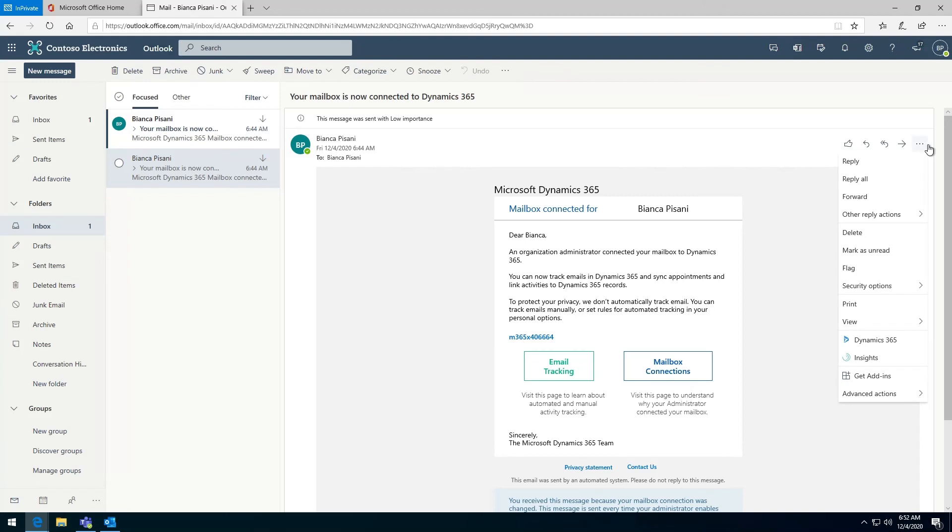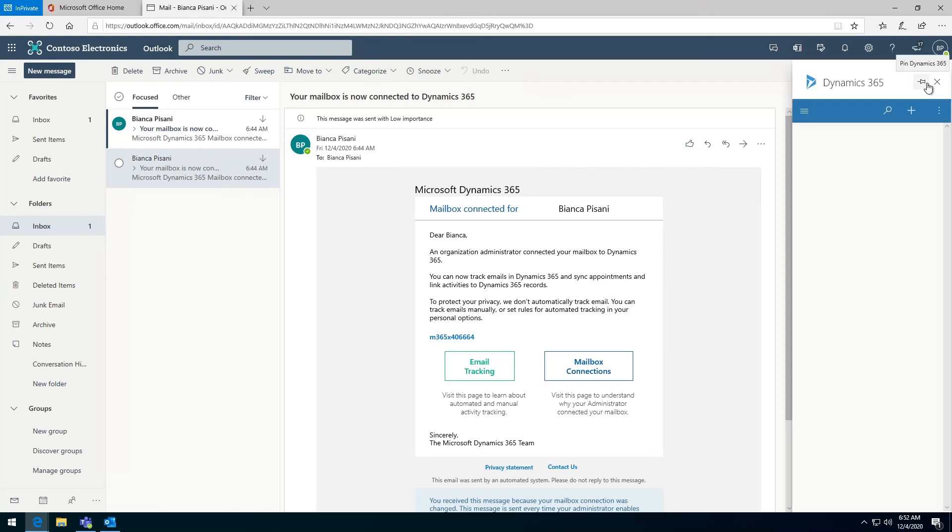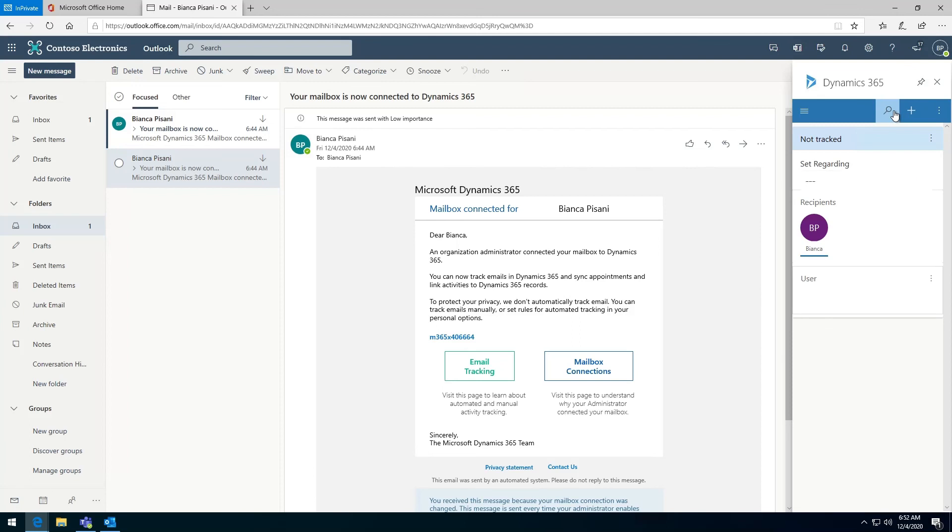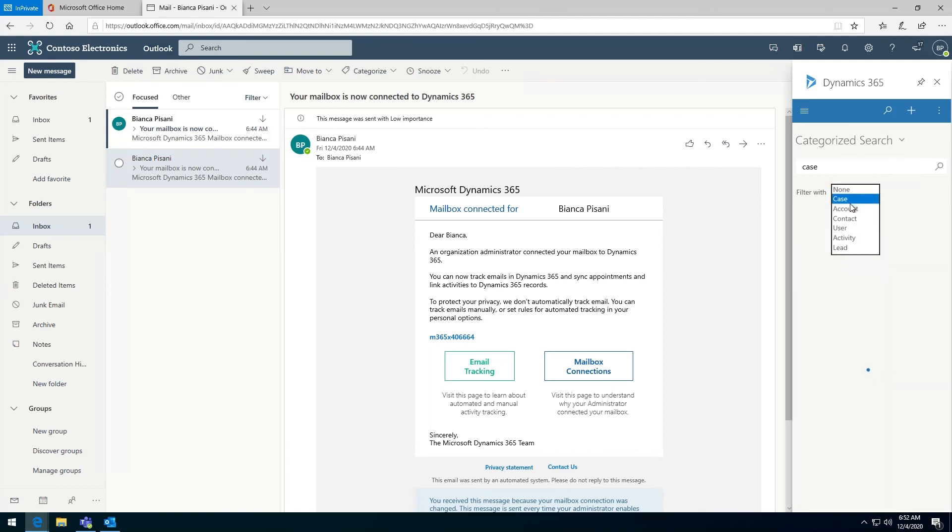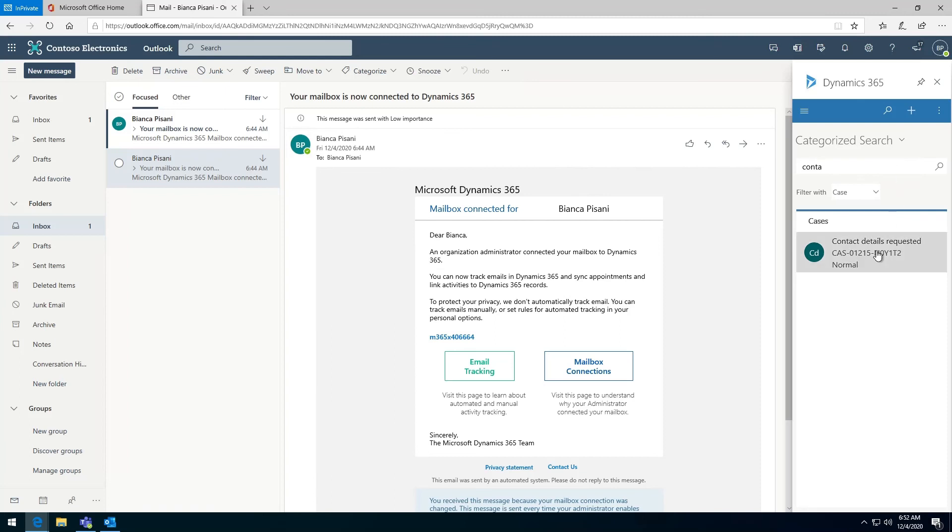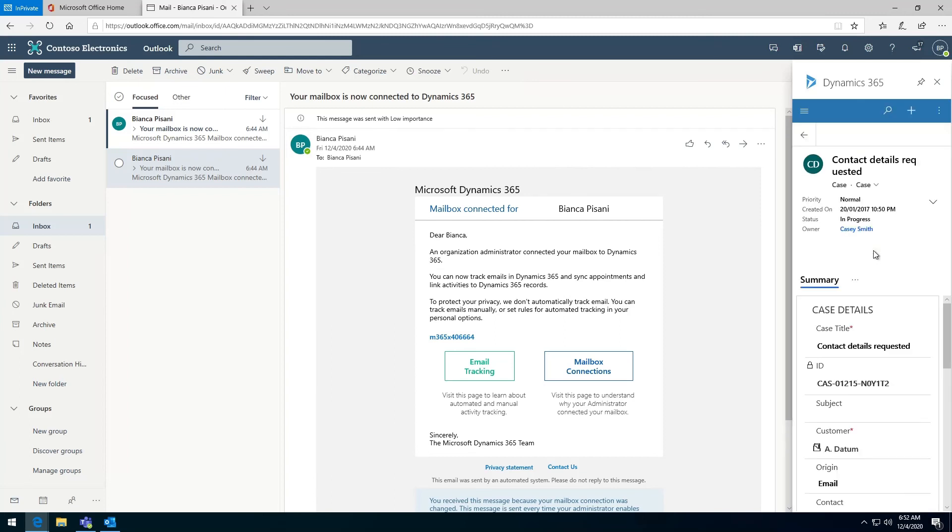If I click on any of the emails, I should be able to see the Dynamics 365 button. I click on the three dots there and then there is Dynamics 365. As mentioned before, it will appear in the same way it appears on the Outlook desktop application. I can pin this view so that it's always there and I can search for cases as I see fit. There you have it. Thank you for watching.